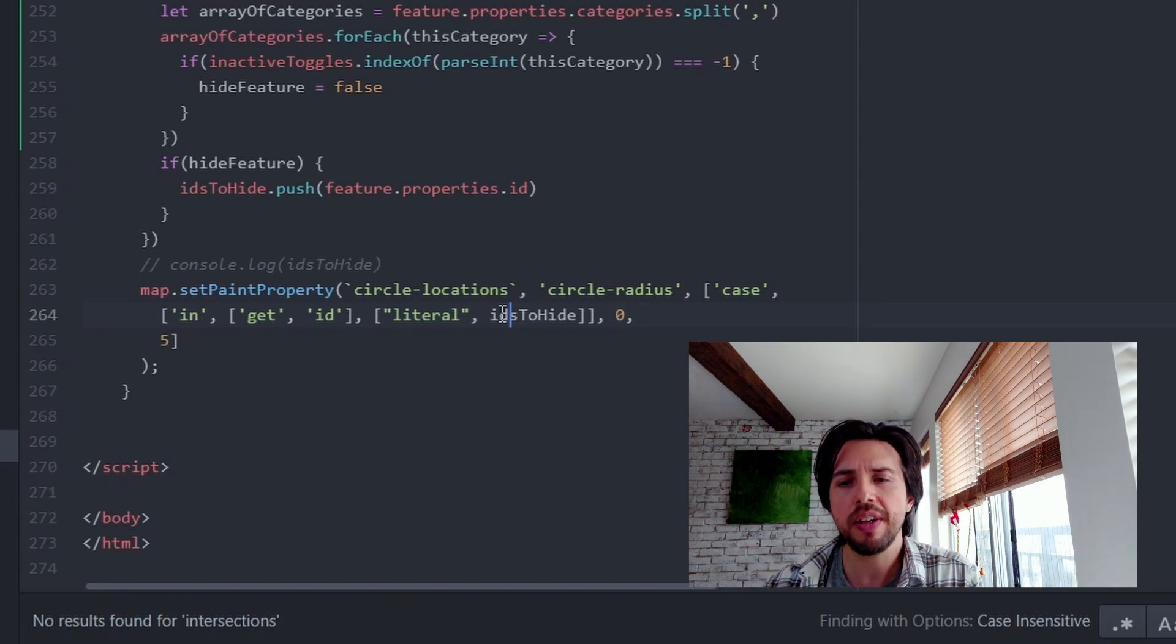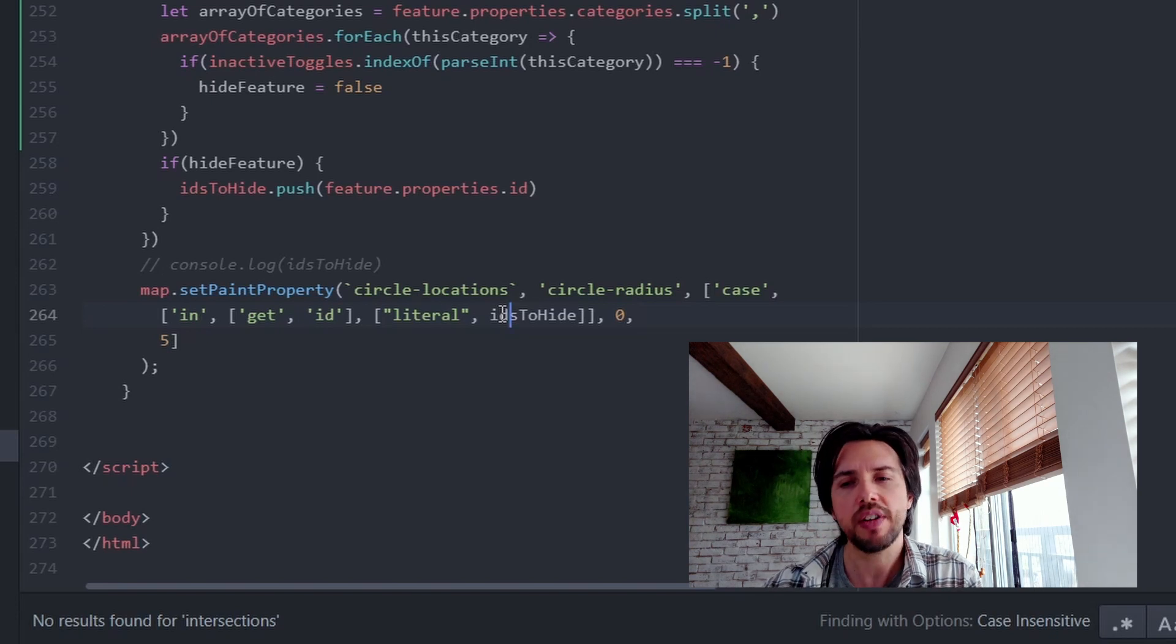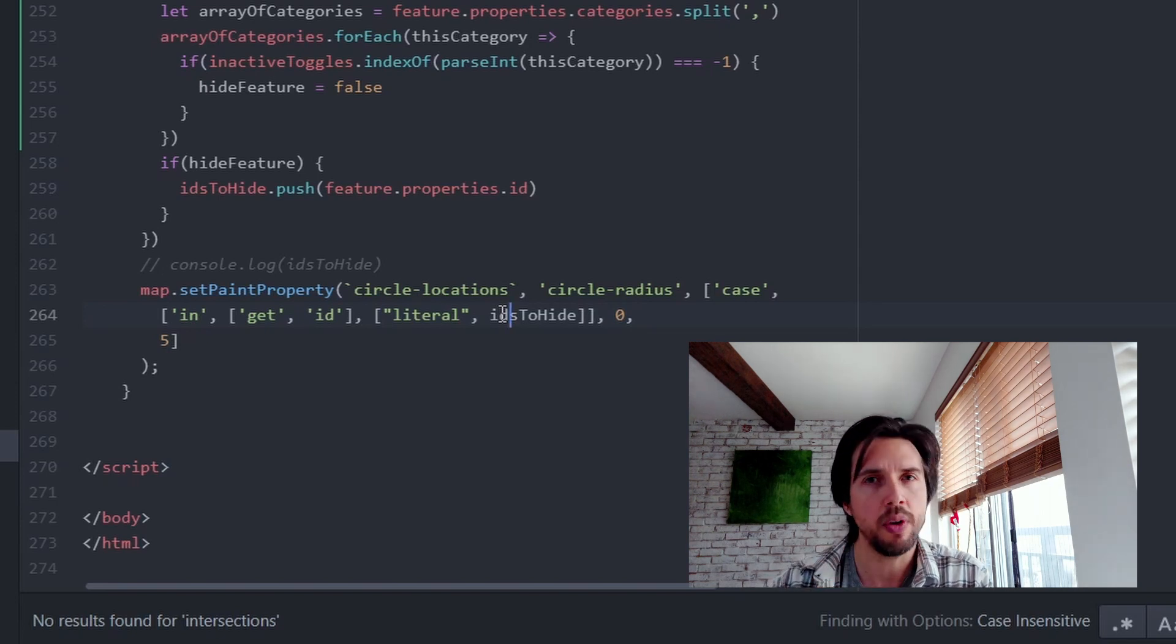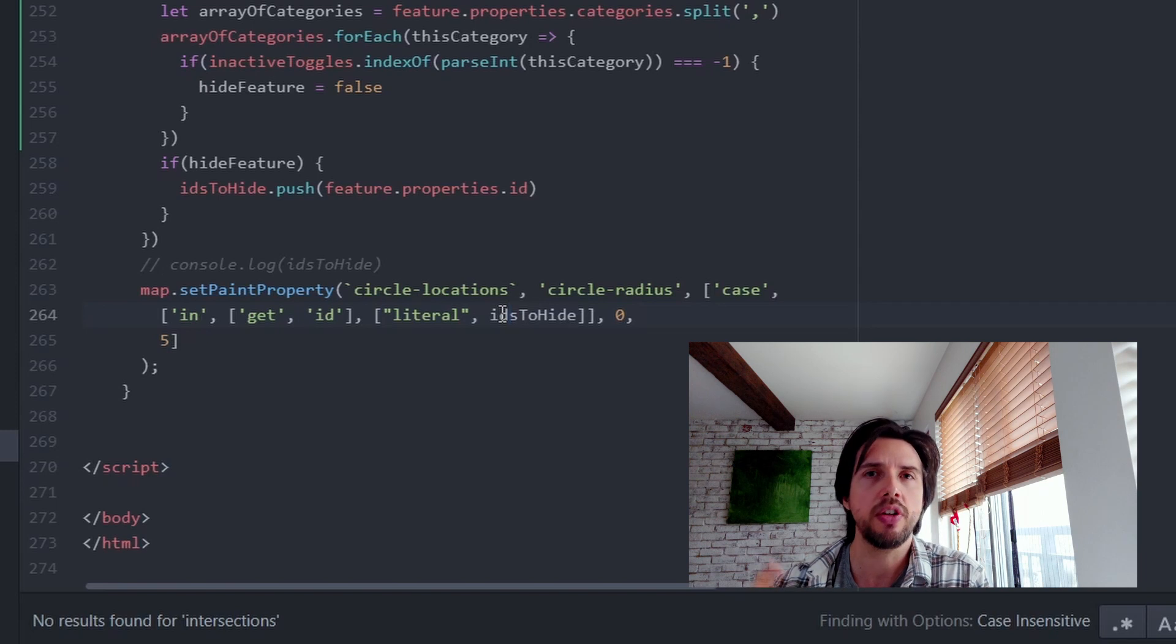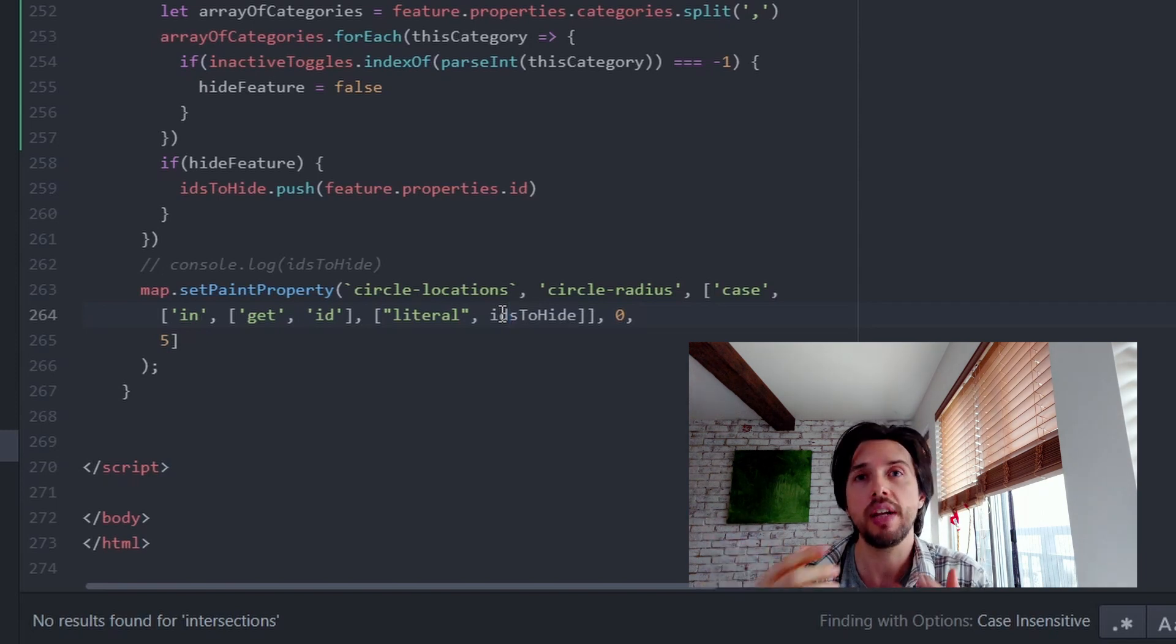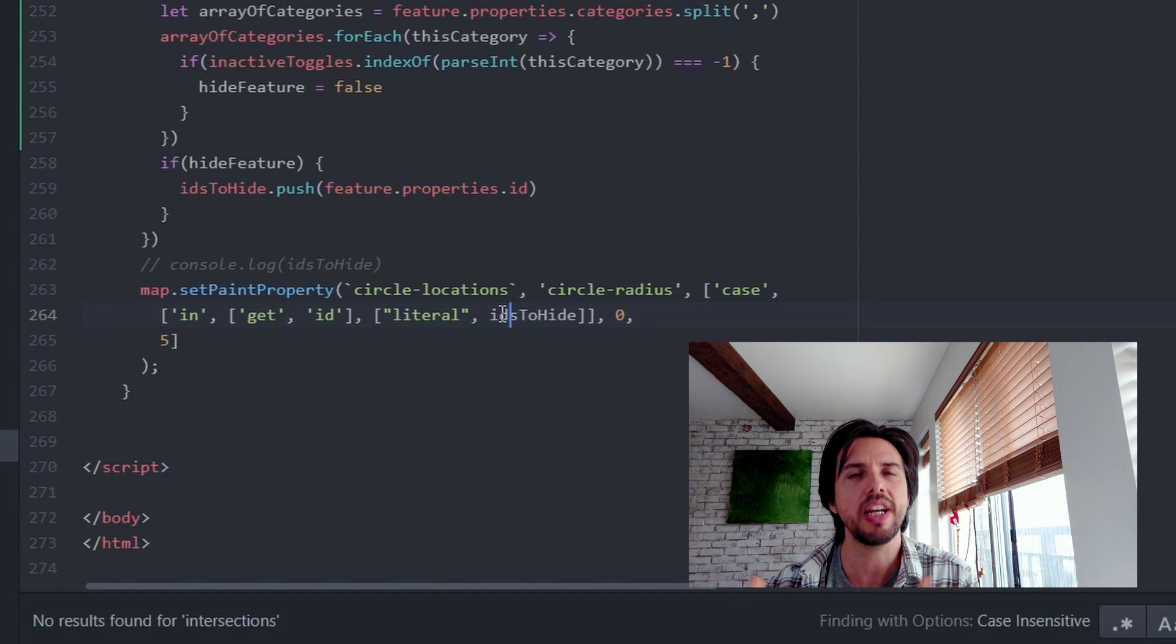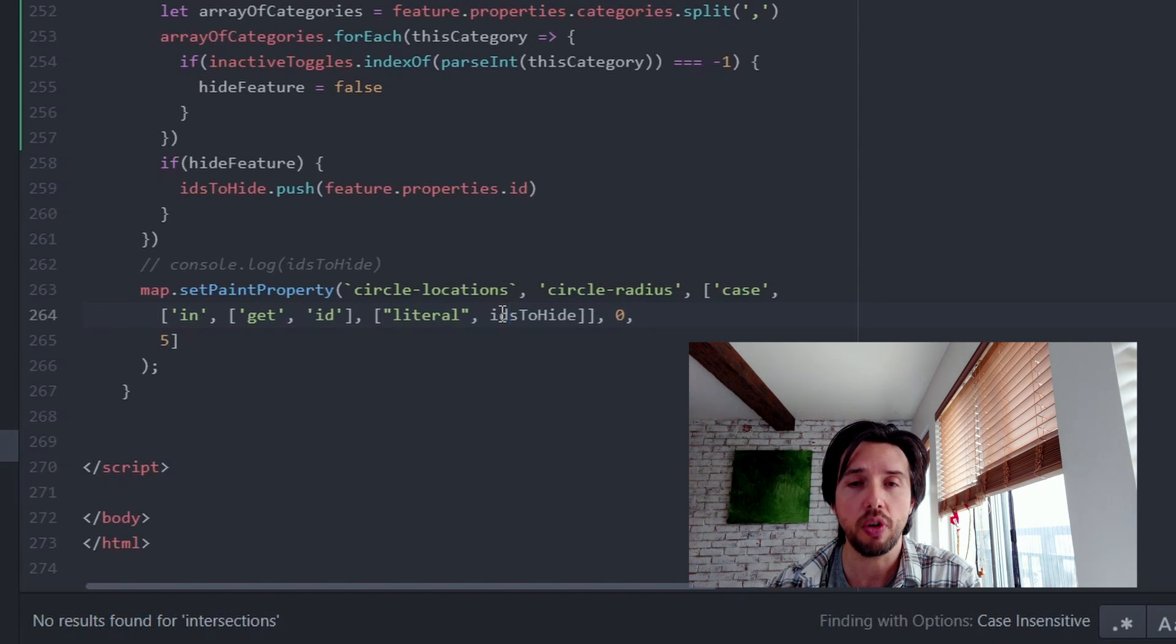Now, the reason I do radius instead of something like opacity is because radius makes it completely go to nothing. Whereas opacity, it's just invisible, which means that if you have some click event or hover event, your users are still going to have that hover event happen when they hover over the invisible circle. So when you make its radius zero, it goes to zero size. So it's effectively taken off the map. So I find that's the best way to do something like visibility when it comes to circles.